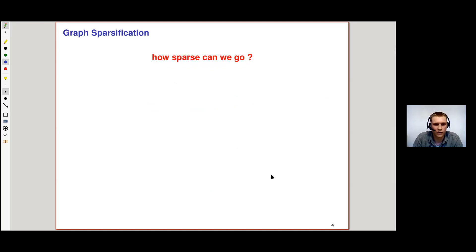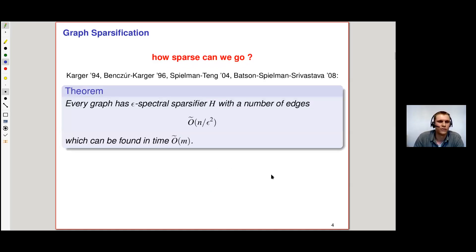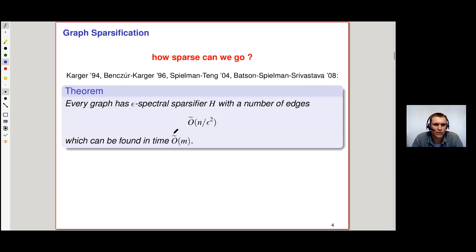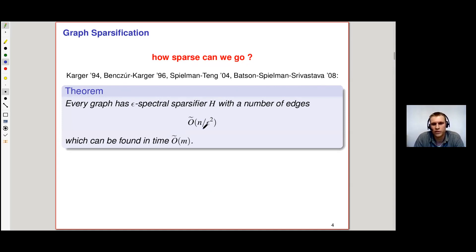As it turns out, we actually can. Through a long line of work by Karger, Benzer, Spielman, Tang, Batson, Spielman, and Srivastava, the following theorem was established: for every graph, there exists an epsilon spectral sparsifier H which has only O-tilde(n/ε²) edges — where O-tilde hides polylog factors.